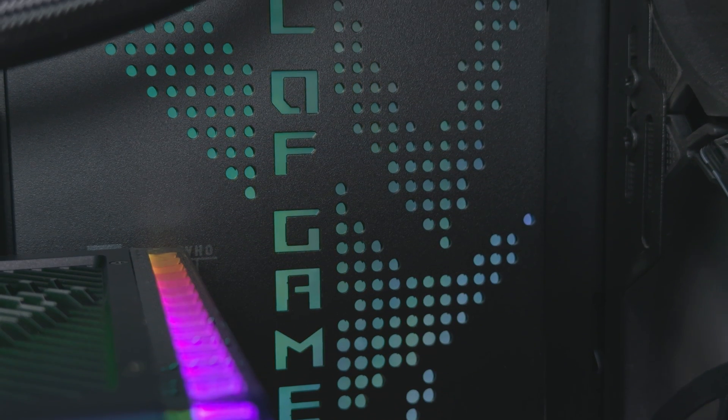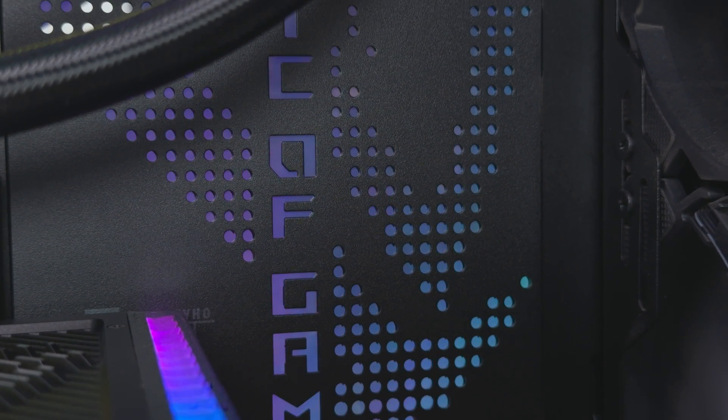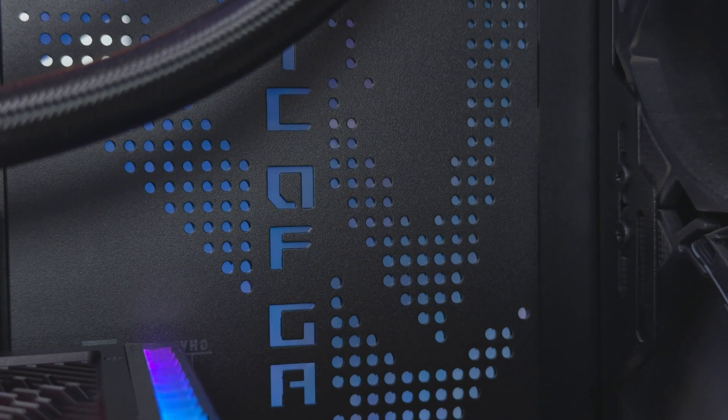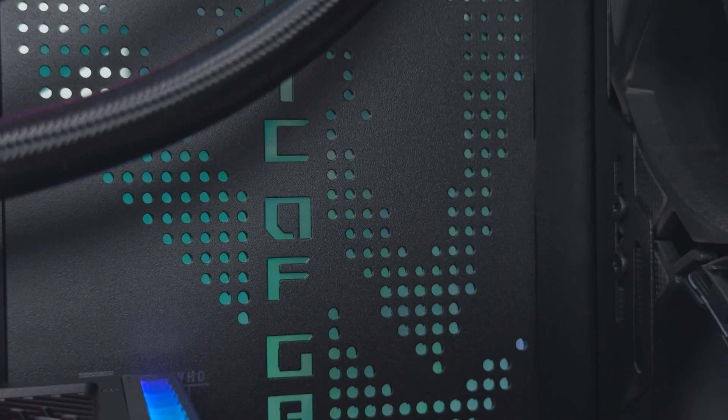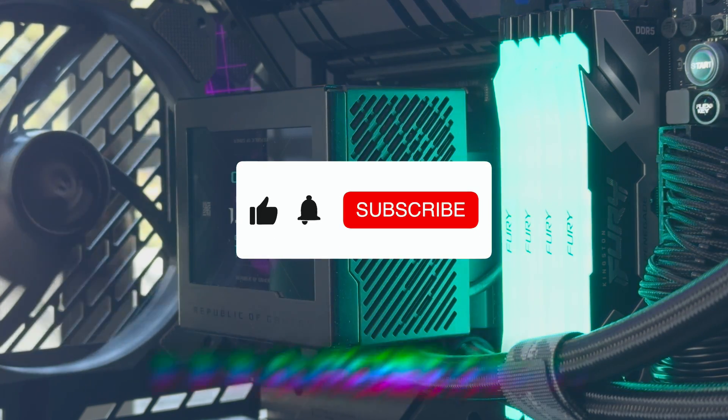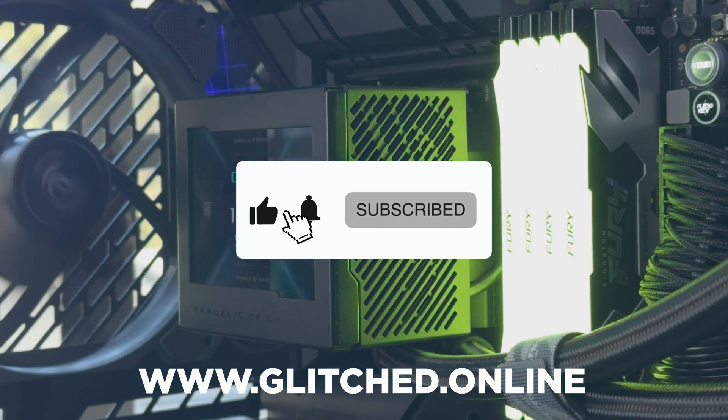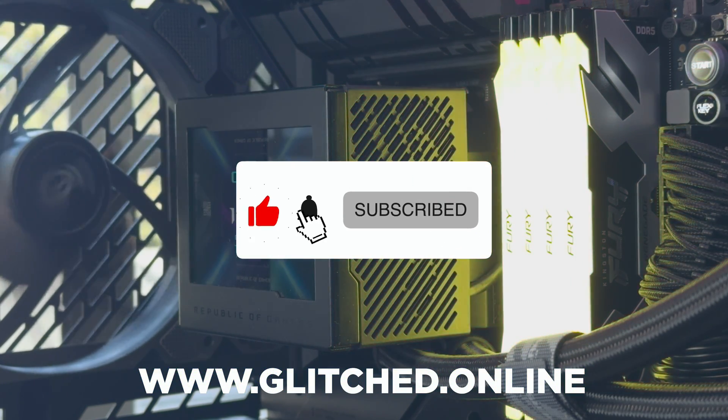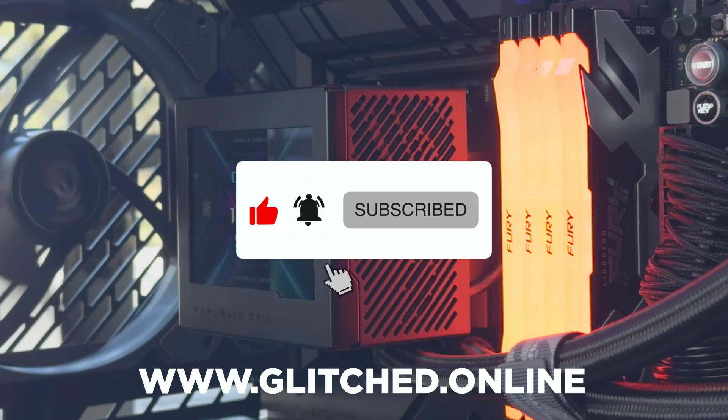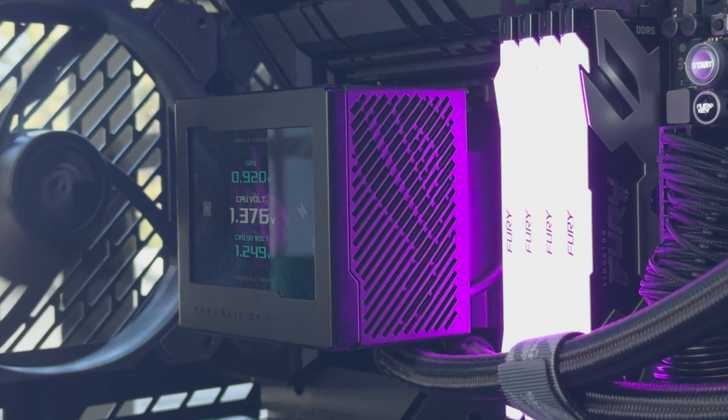Huge thanks to Asus for sending this equipment over for me to play around with. Do you have any questions on these methods? Let me know in the comments down below. Also be sure to like and subscribe while you're here and visit Glitch.online for more gaming tech news and reviews. Until next time, Farewell.